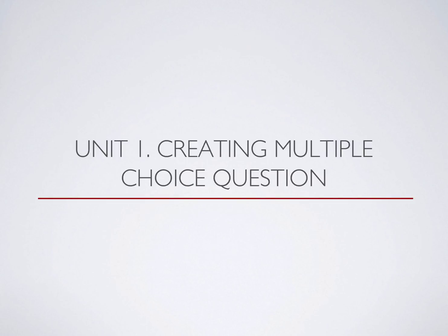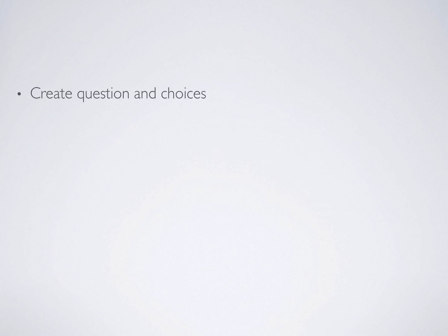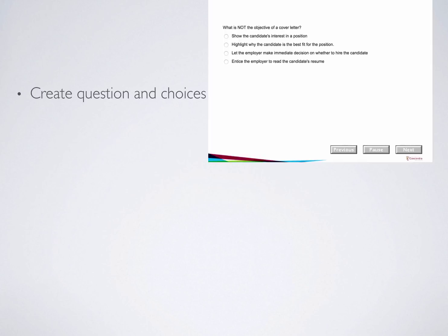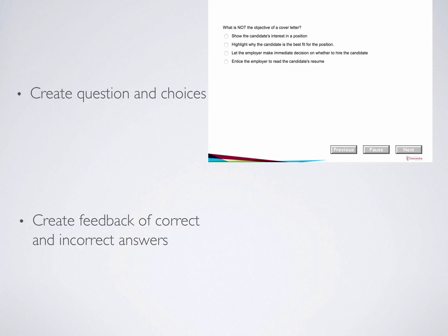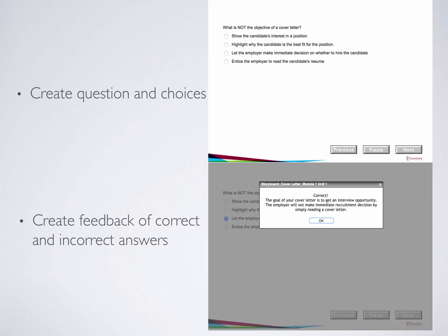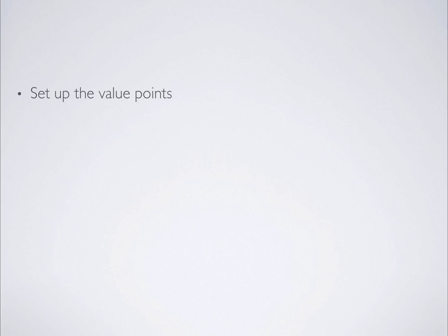Now, let's start with Unit 1, Creating Multiple Choice Questions. In this unit, you will learn how to create questions and choices, as well as how to create feedback of correct and incorrect answers. We will also talk about how to set up the value points and the number of attempts allowed.